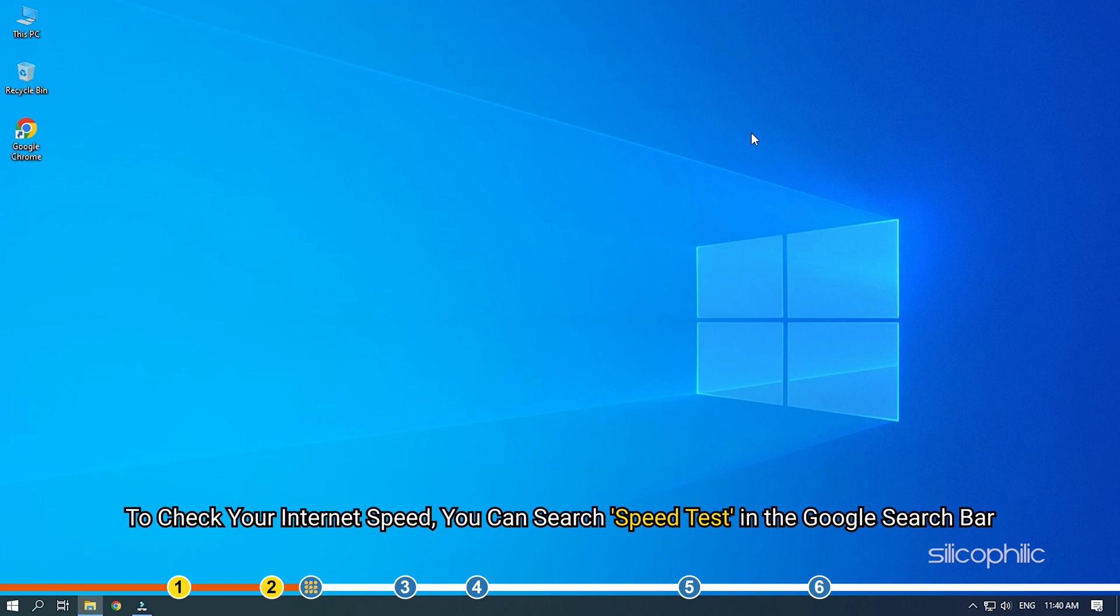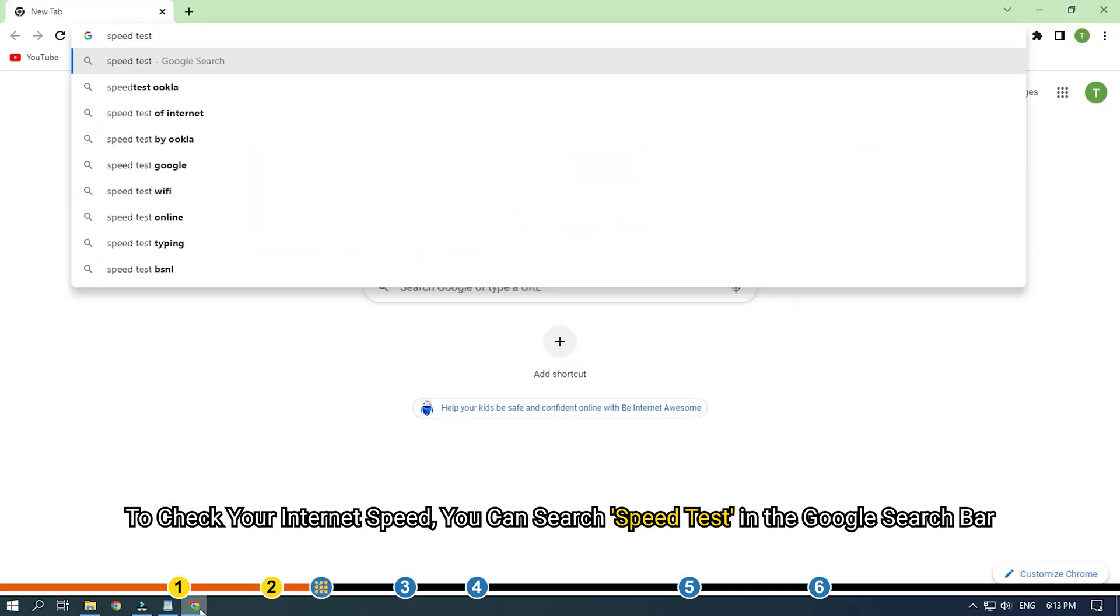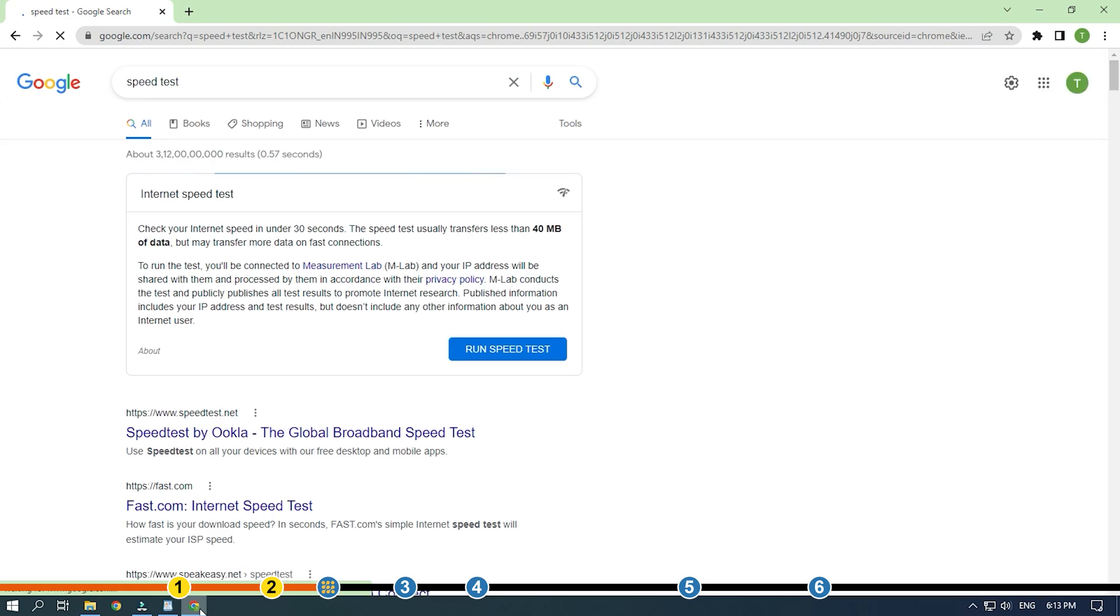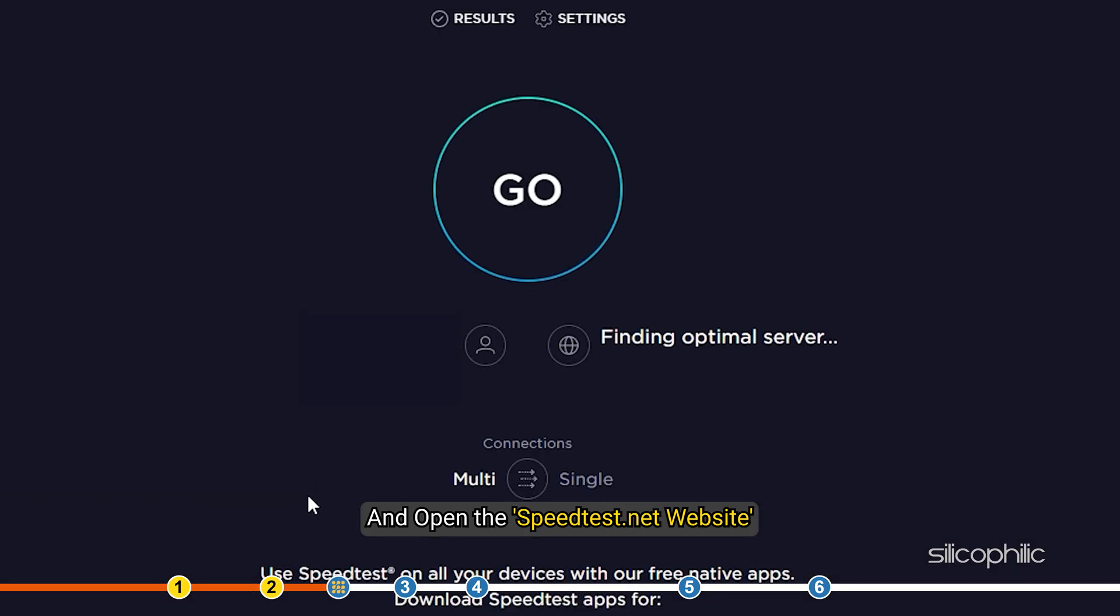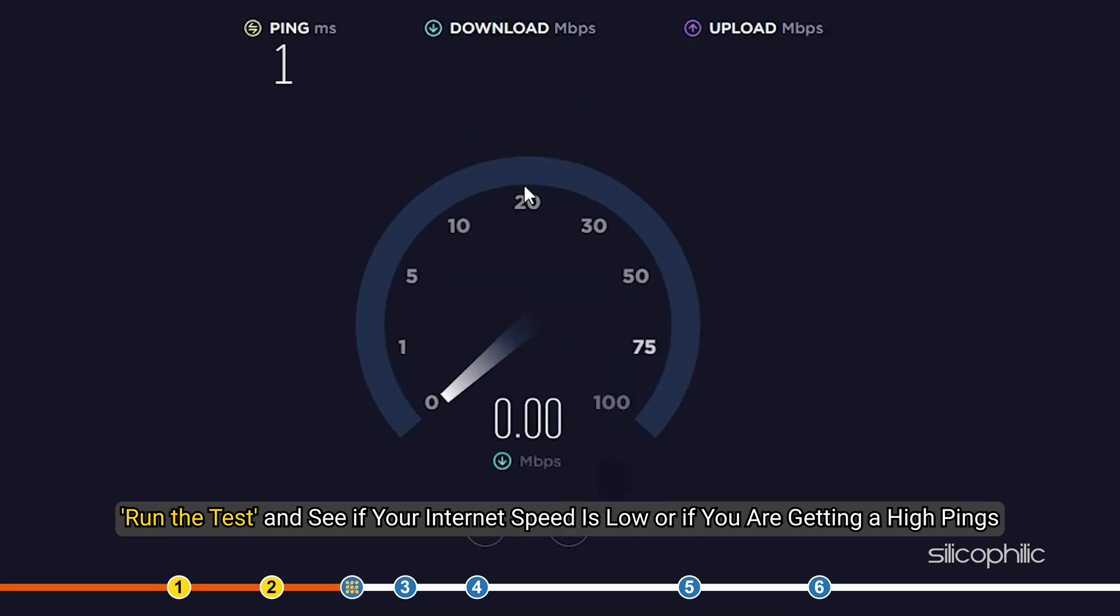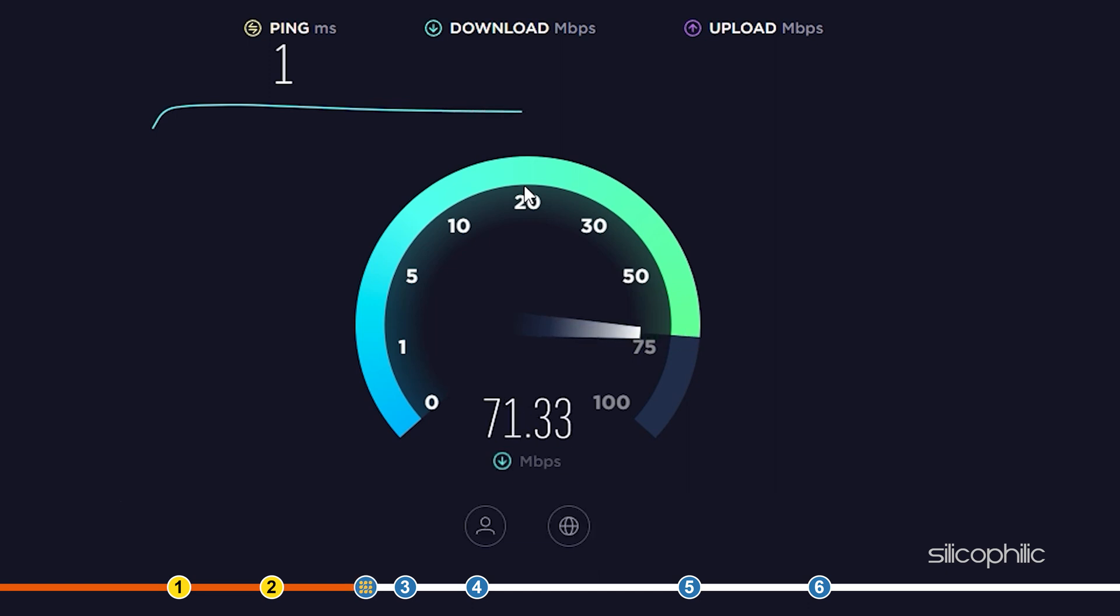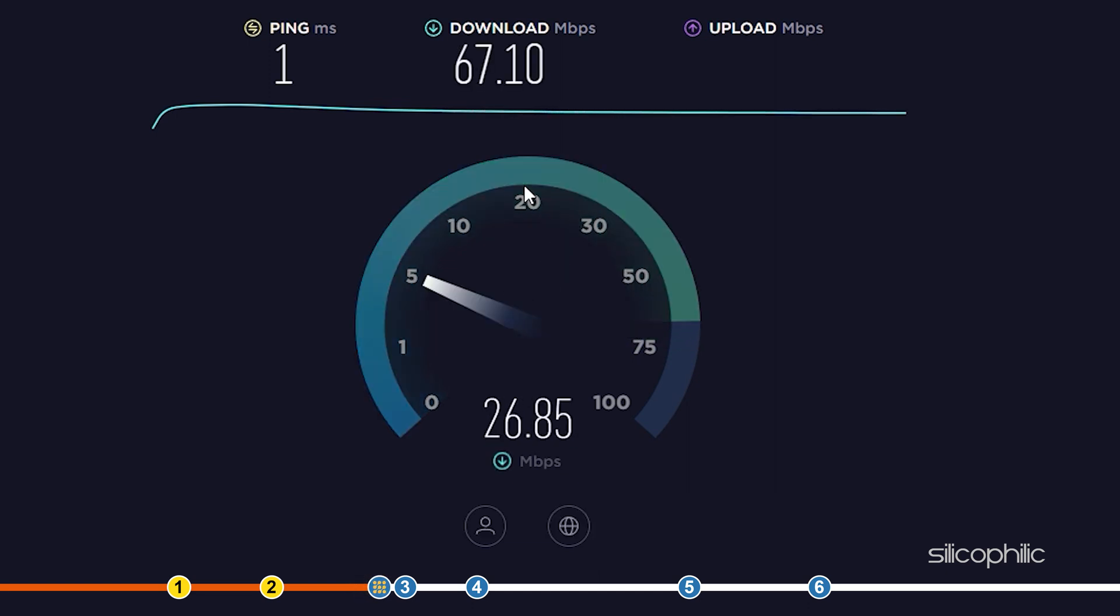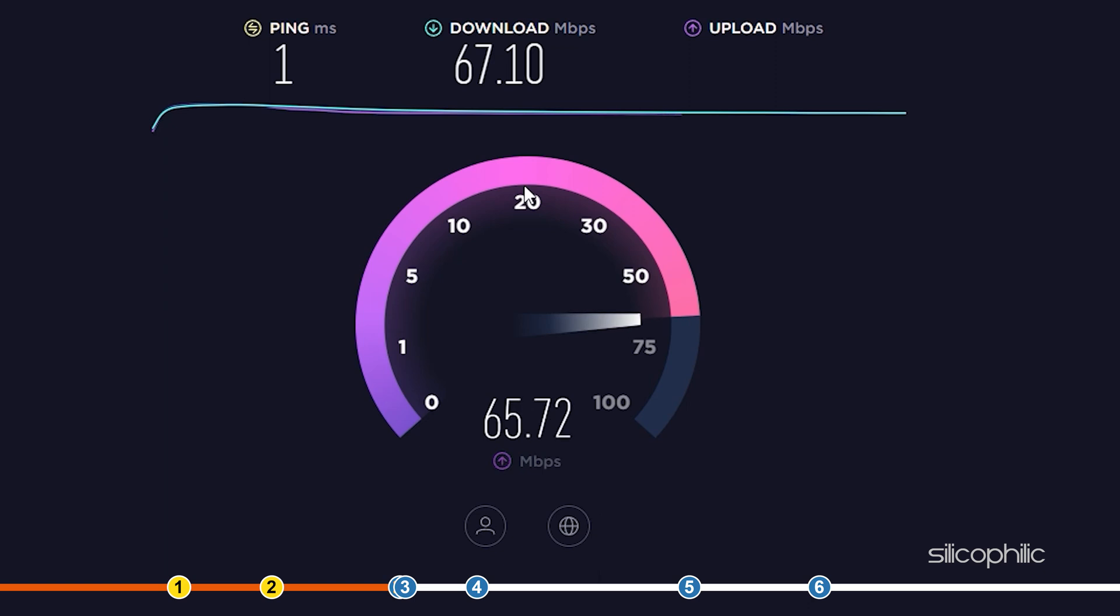To check your internet speed, you can search speed test in the Google search bar and open the speedtest.net website. Run the test and see if your internet speed is low or if you are getting a high ping. If yes, then you can contact your ISP and ask them for any solutions or watch the video in the i button and try the solutions given there.